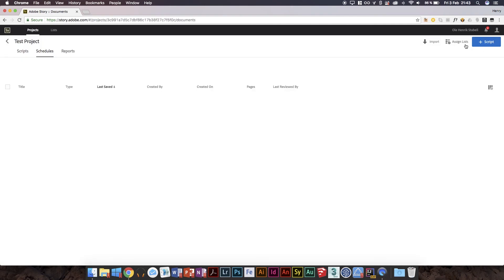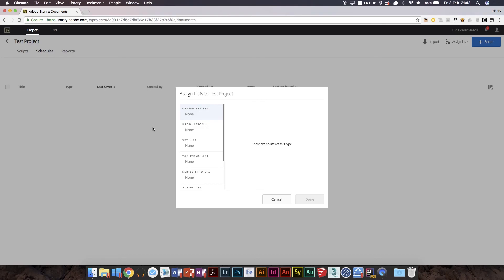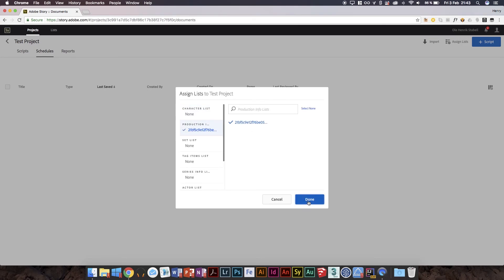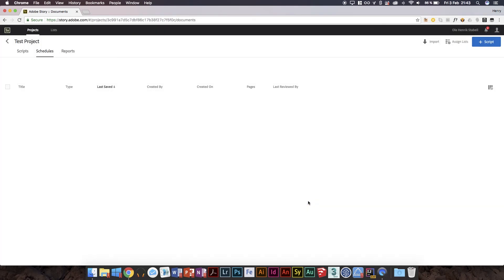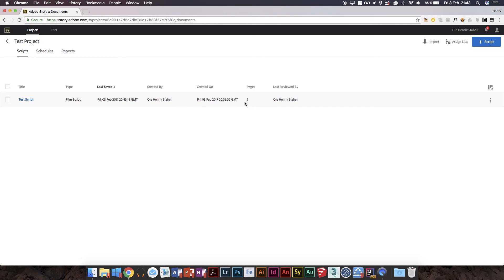Save that. Now we can head back. Projects, test project, and then we can do an assign list, production list, that one. Done.